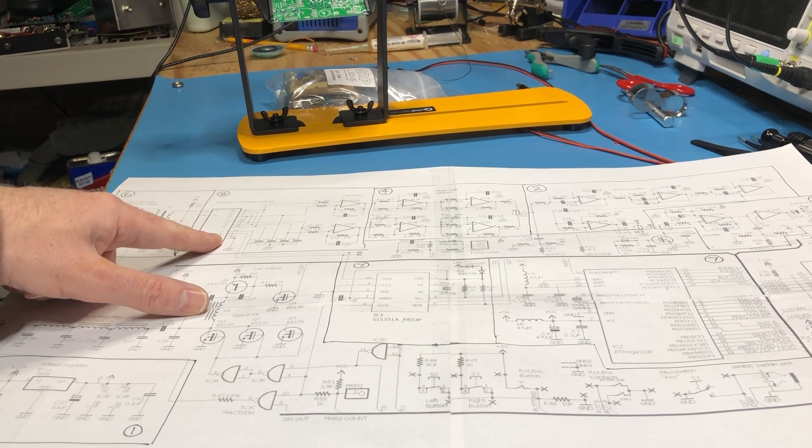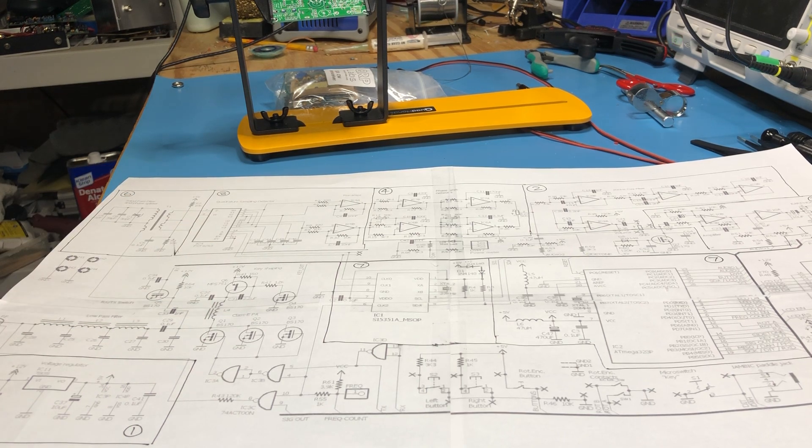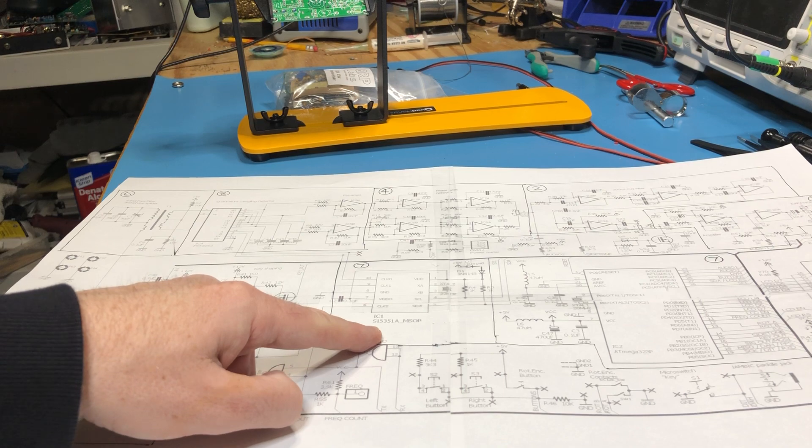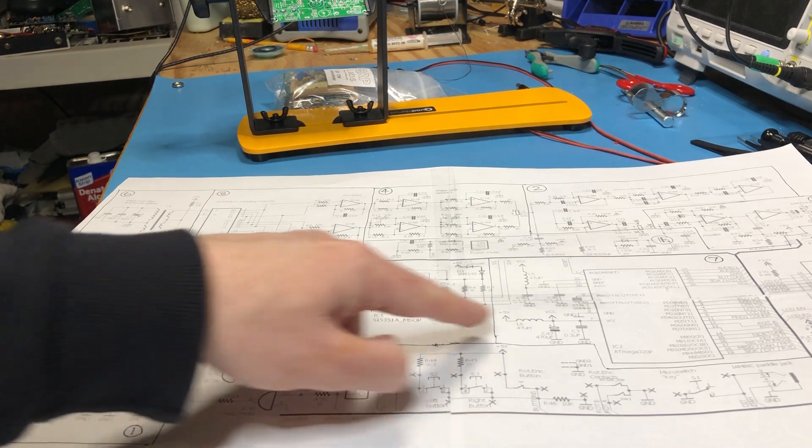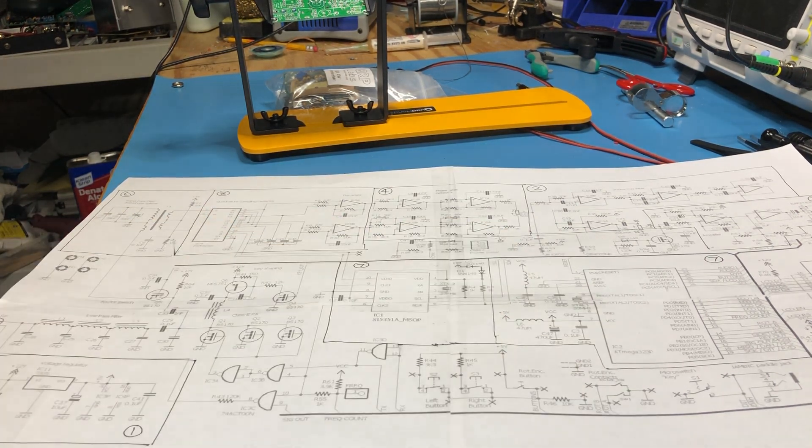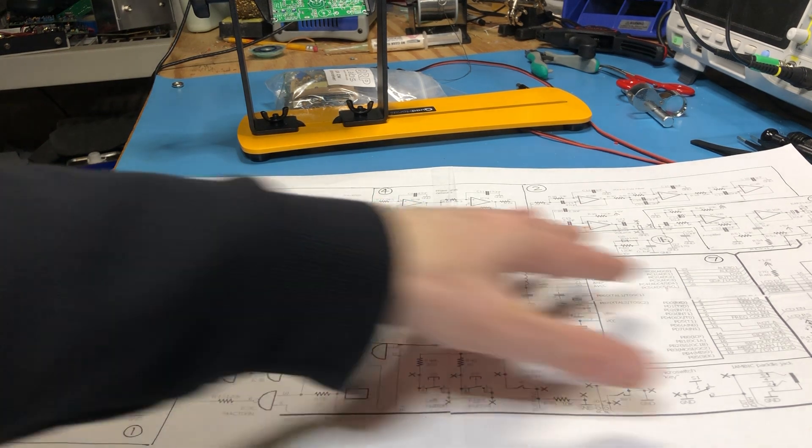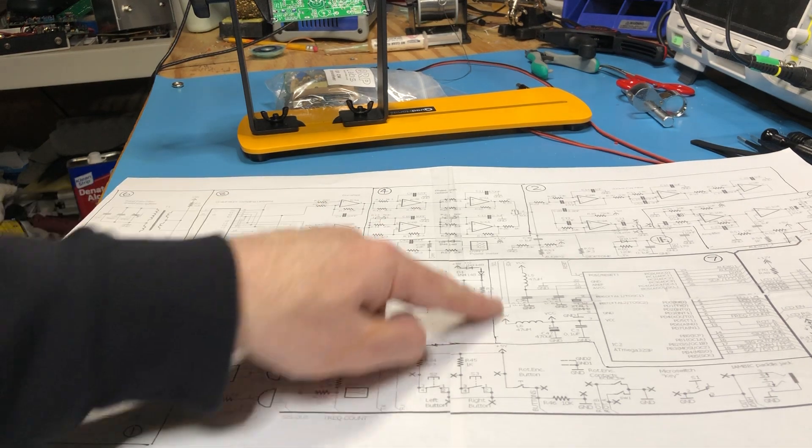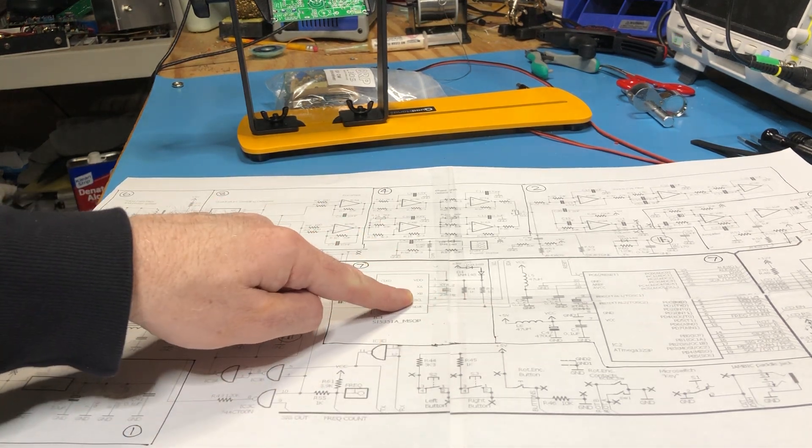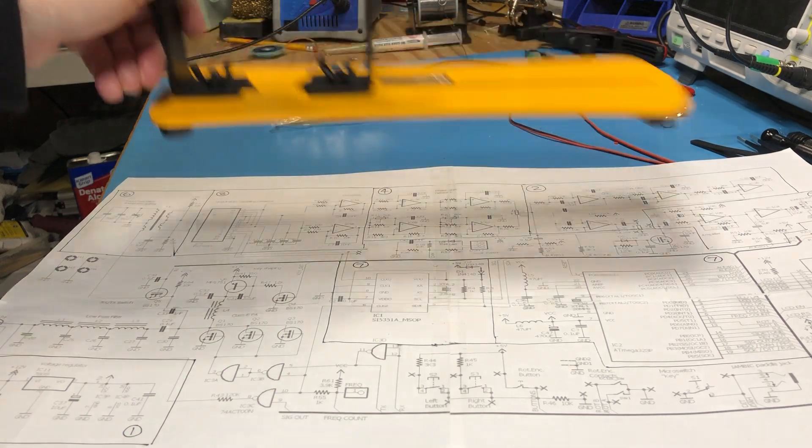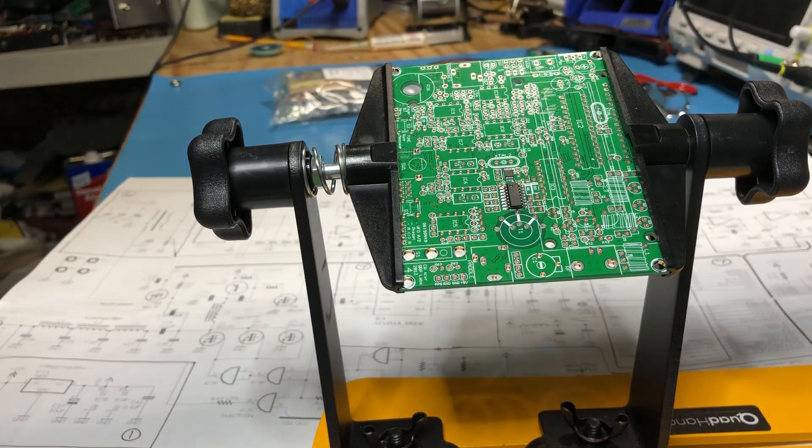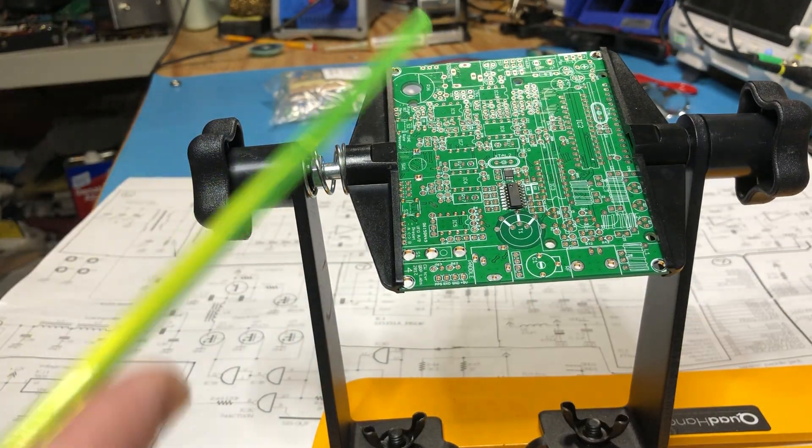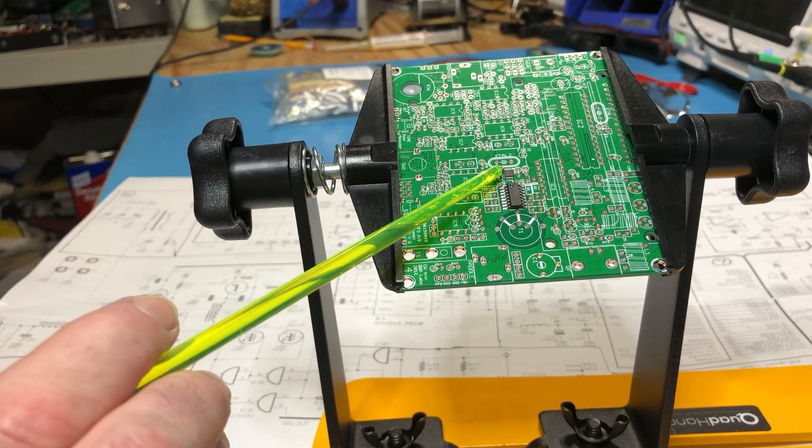The Tayloe detector takes the IQ signals from this frequency synthesizer here. This frequency synthesizer is controlled by the ATmega. So at that point I'd have to install the ATmega. The frequency synthesizer is actually already on the board. You can actually see it here. It's a tiny little IC. So this is the frequency synthesizer here, SI5351.